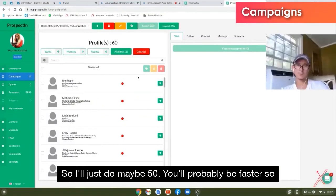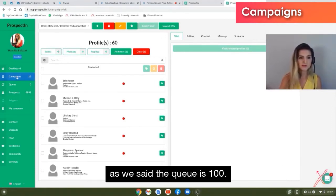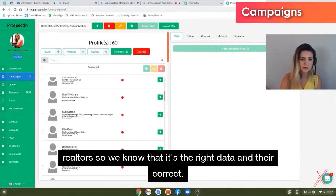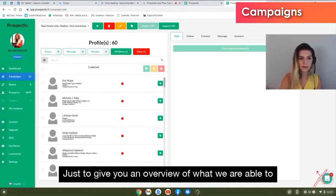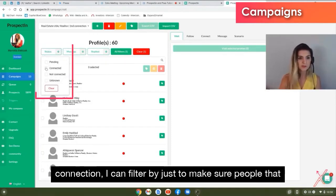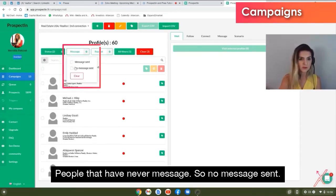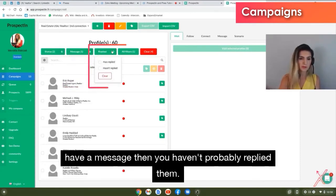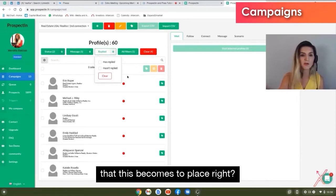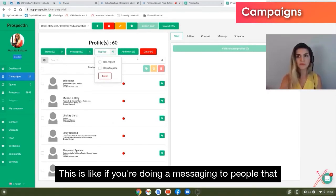The data loaded — we got 60 records. Since the queue is 100, we can take up to 100 actions at a time. You can verify the data is correct — it shows 'realtor' in the titles. You can filter the loaded prospects: for example, filter by 'not connected' and 'no message sent' to make sure you're only targeting people you've never spoken to. For first-connection campaigns, you'd filter by those who replied to follow up.